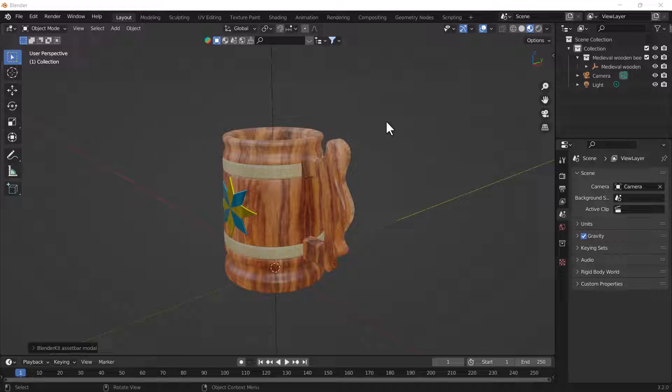Because Blender has some default values set for the camera which work for a certain amount of zoom.